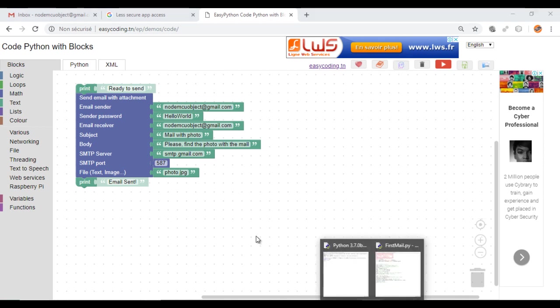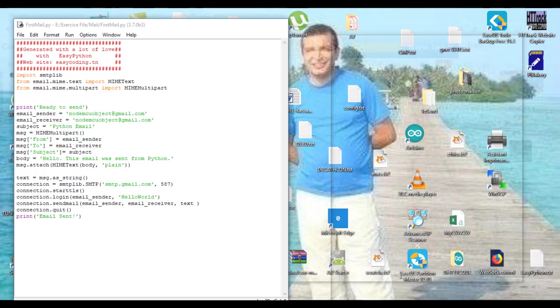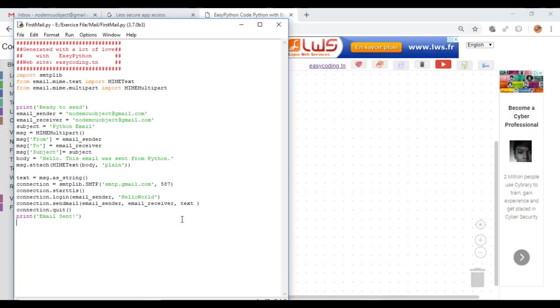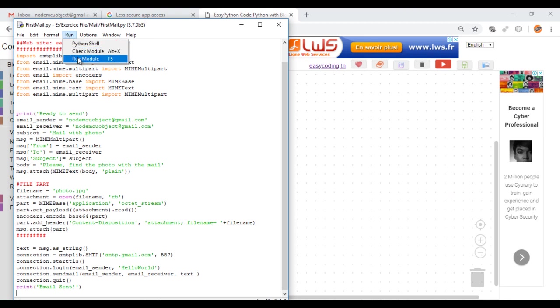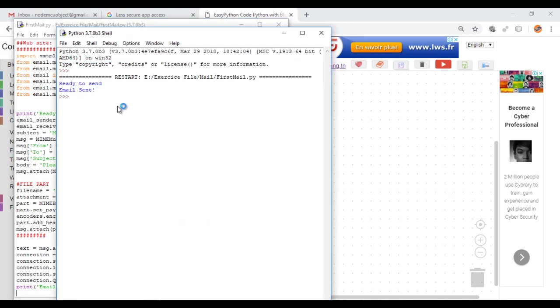And then now we can test. To send the email it will take a little bit longer according to the size of your photo.